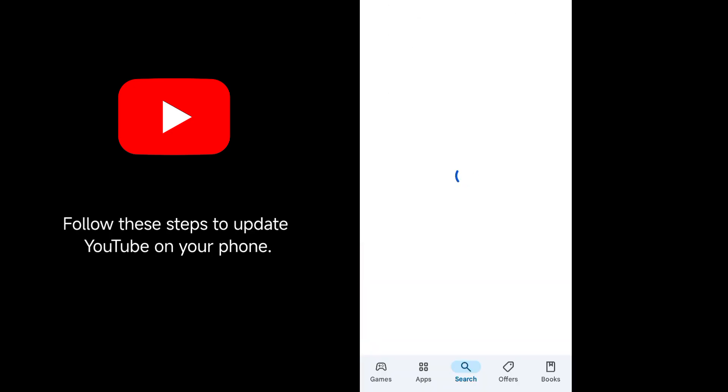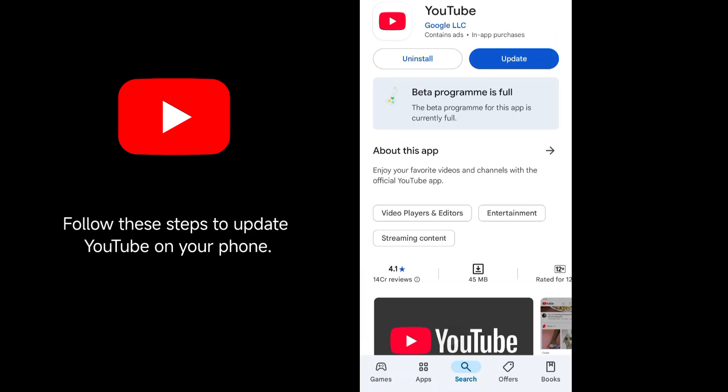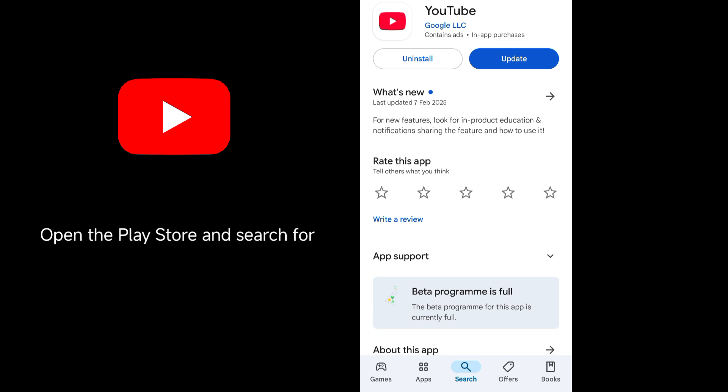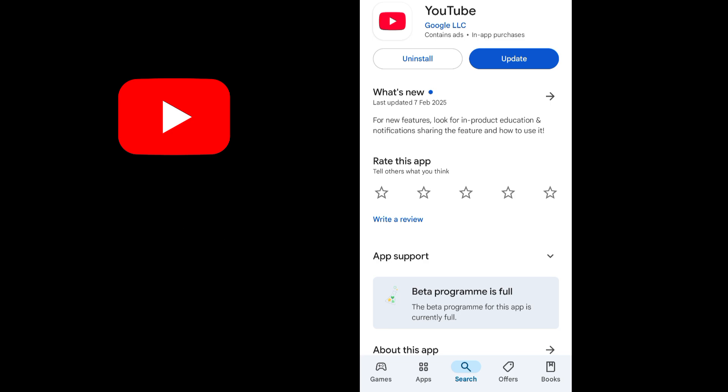Follow these steps to update YouTube on your phone. Open the Play Store and search for the official YouTube app on the list. And below it, click the Update button, if available, to install the latest version of YouTube.